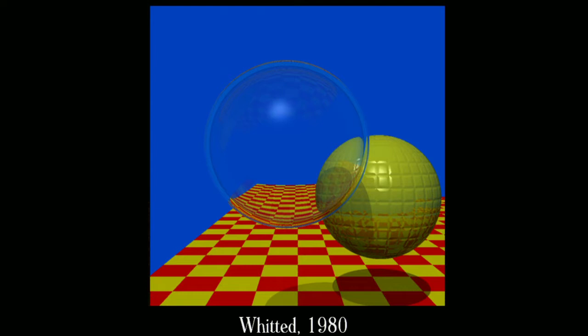A few years later, Turner Whitted produced this really landmark image — the first ray traced scene. He gave me this original image; these are the bits he computed. Rays are being traced through objects to get refractions and off objects to get reflections. This was jaw-dropping at the time. When I saw this image, it blew everyone away that this was possible with a computer. It took hours and hours to compute.